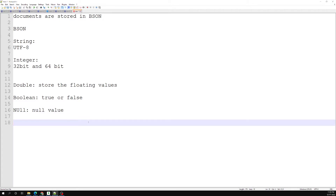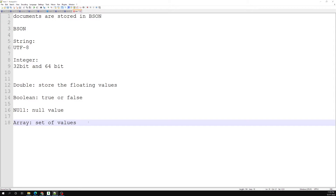Another data type is Array. The array data type is a set of values — we have already seen this with embedded documents, like a hobbies field. It is used to store a set of values and can store the same or different data type values. So an array can store all string values or a combination of different data types. In MongoDB, an array is created using square brackets.